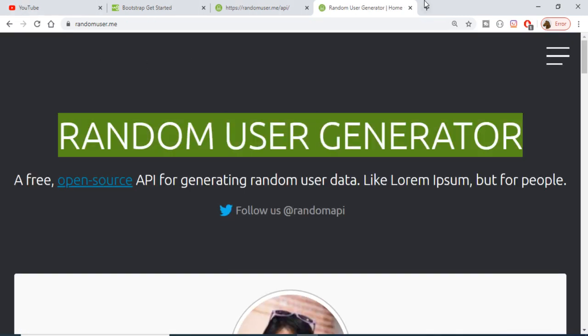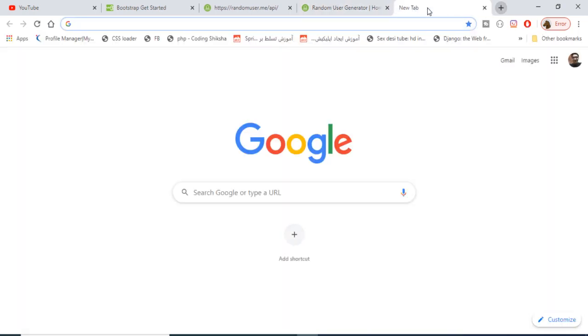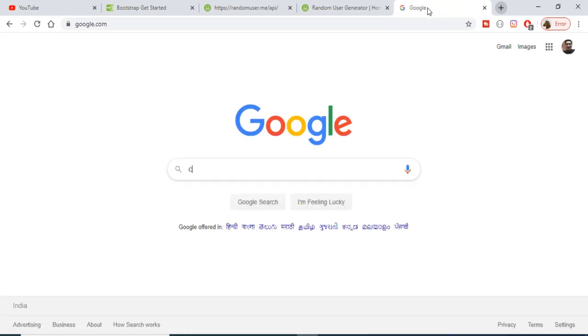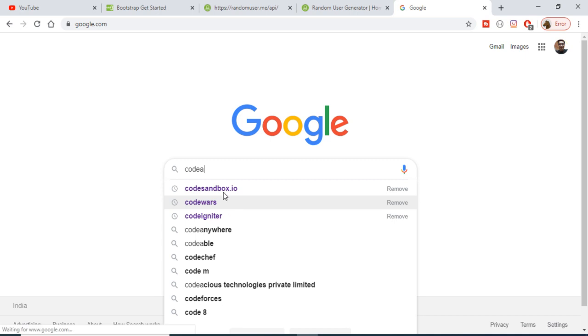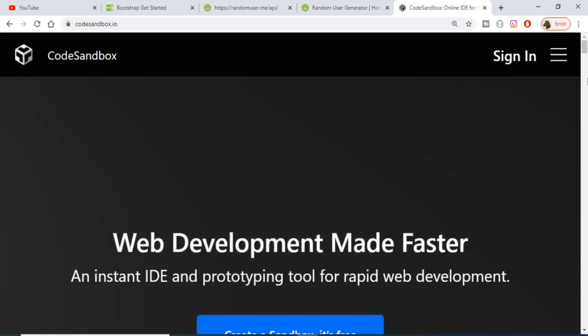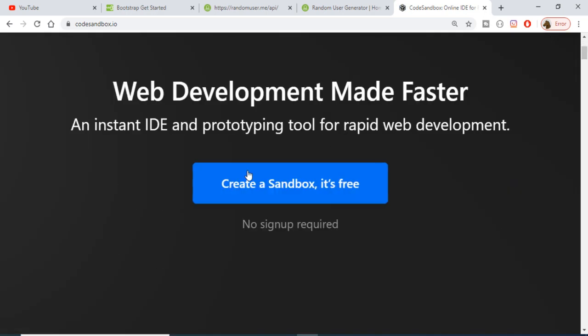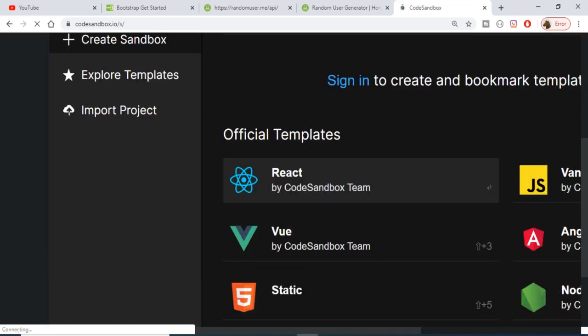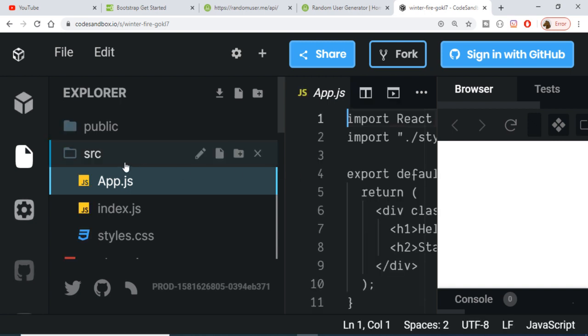For the IDE we will be using an external online IDE — a very easy method to create a React application — which is CodeSandbox. This is an online IDE for rapid web development. You can create Angular, Vue, or any sort of application. You don't even need to create an account; just click 'Create a Sandbox' and it will instantly create your React application. Just select React from the list of technologies.